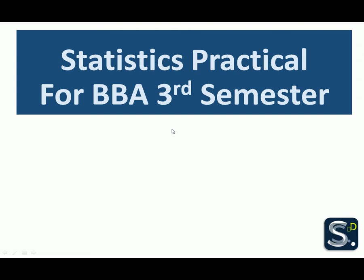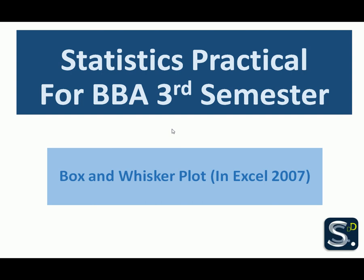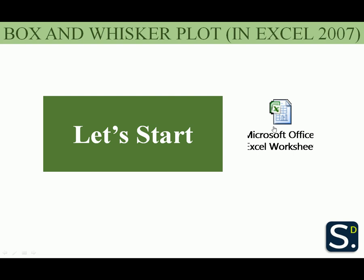Hello everyone, in this video we will learn to construct a Box and Whisker plot in Excel 2007. So let's start our tutorial in the Microsoft Excel worksheet 2007.